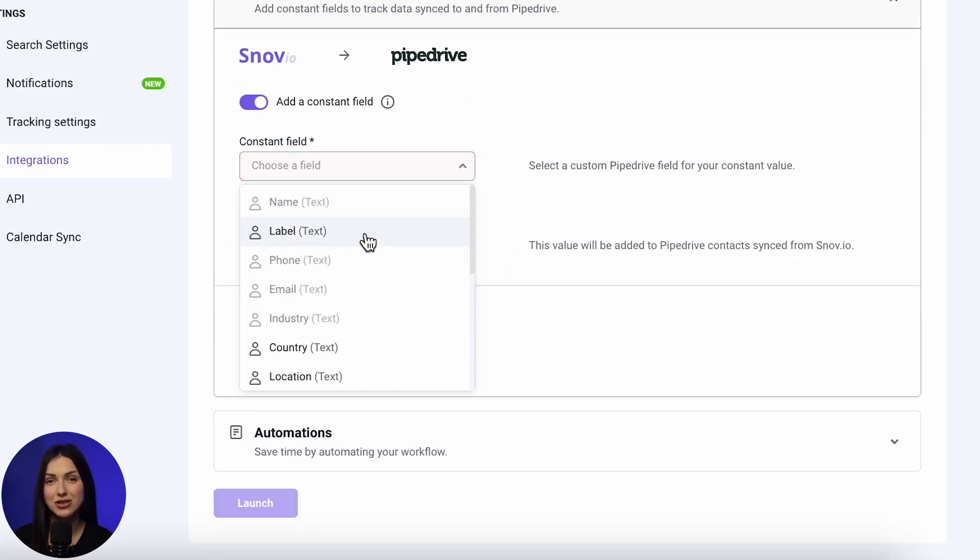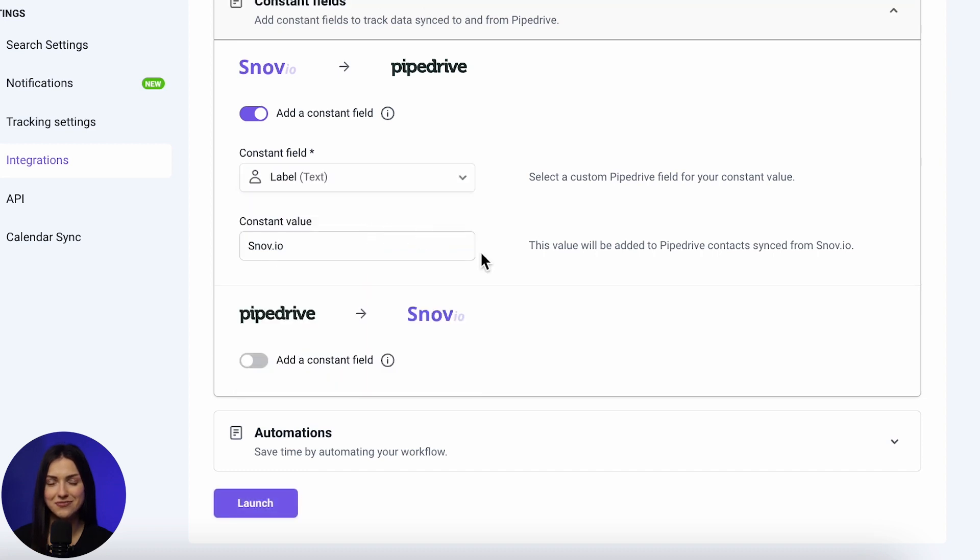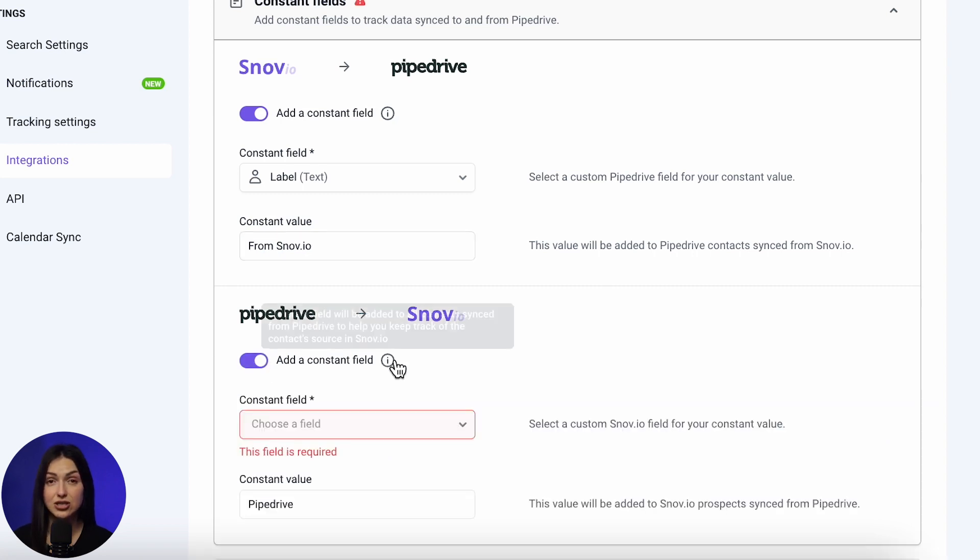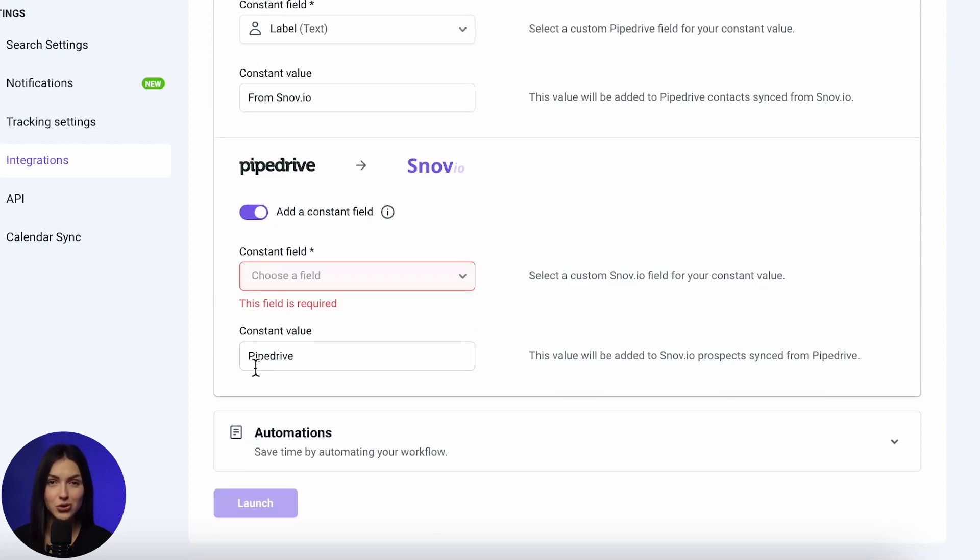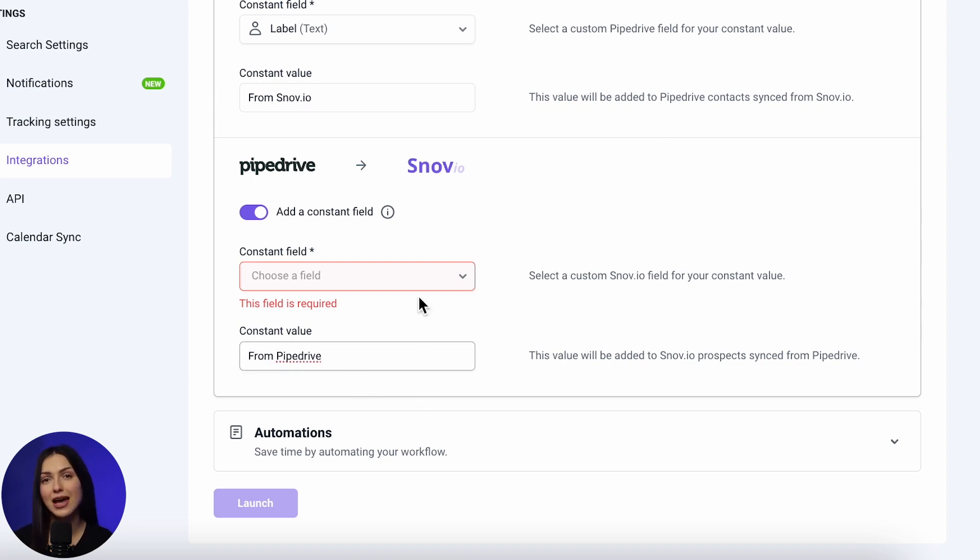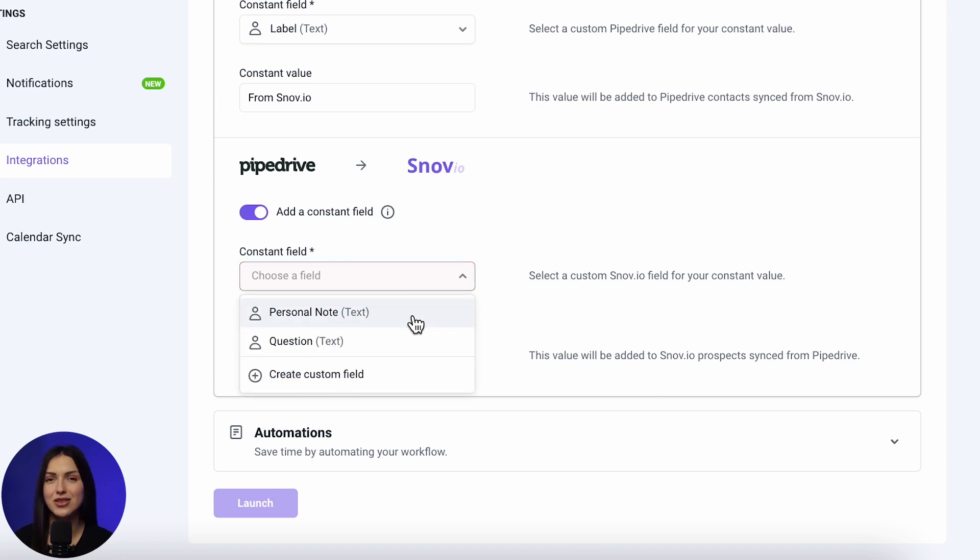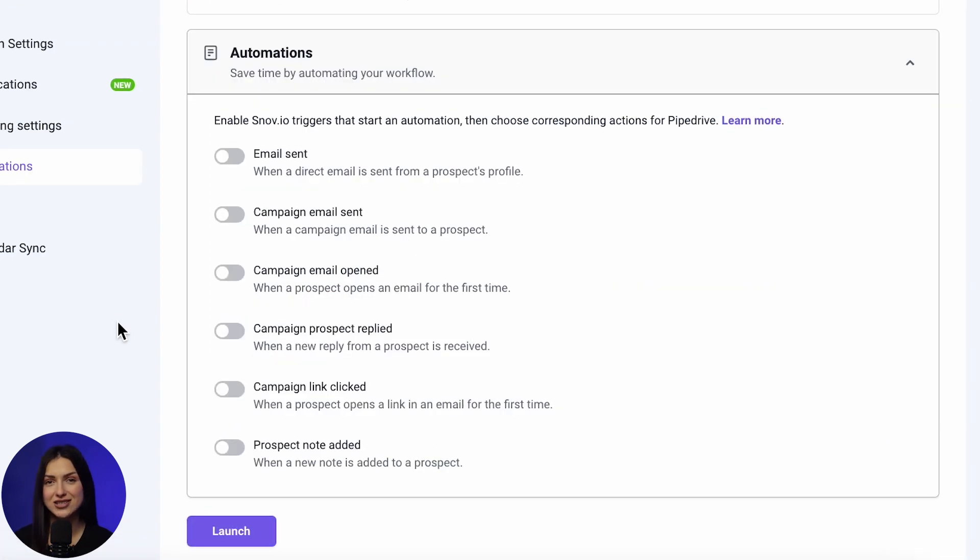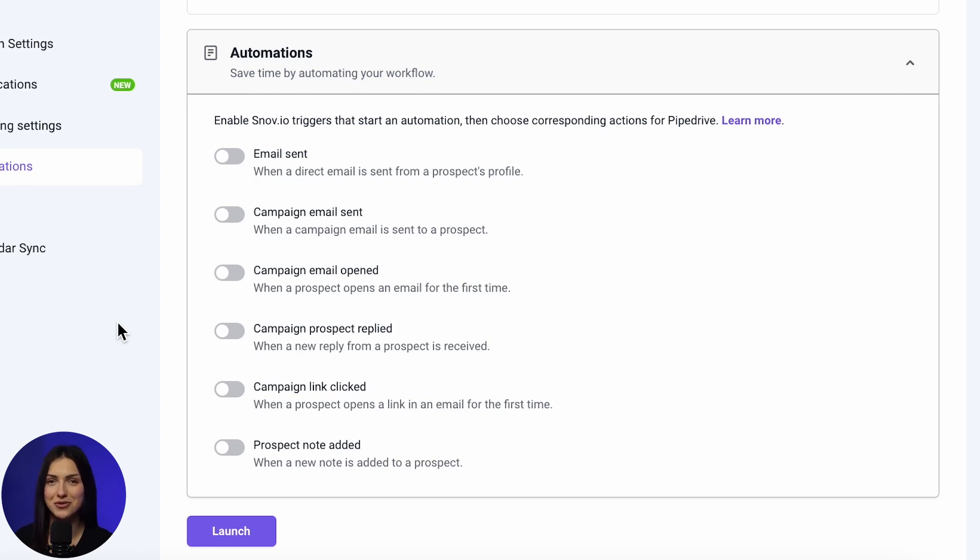Then, choose a custom field from the drop-down list. In the constant value field, enter the text that will be applied to the selected custom field, such as from Snowview or from Pipedrive. A constant field with a specified value will be added to each contact during the data transfer. The automation section is optional and only available if you have two-way and one-way integration from Snowview to Pipedrive.